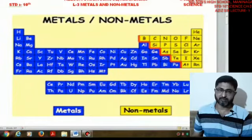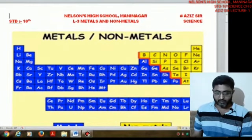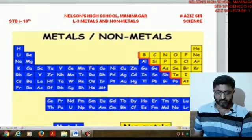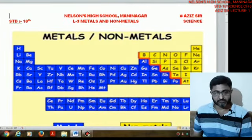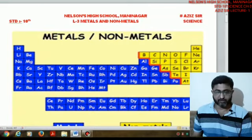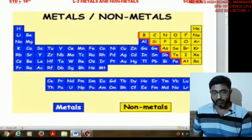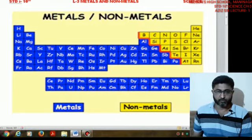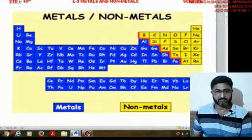In this science lecture, lesson 3 covers metals and nonmetals. As you can see in the photograph, the periodic table is shown with blue-colored substances on the left side representing metals, and yellow-colored substances on the right side after the orange border line representing nonmetals or metalloids.